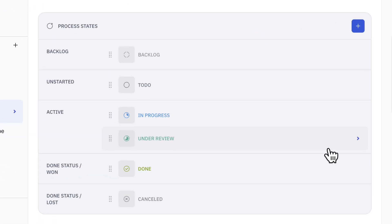Here you can see that under review has been added to the process states and can be used as a status for issues created within this project.